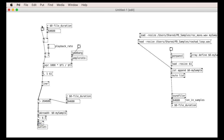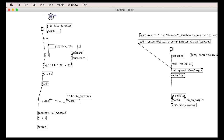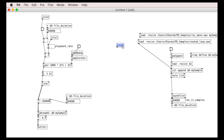This is destined to be a subpatch, so it doesn't have an audio out. We'll delete that now we know it's working. Let's put inlets in for triggering the file, changing the playback rate, and reading in files. Note that we need to force incoming path messages to be symbols for this to work neatly.